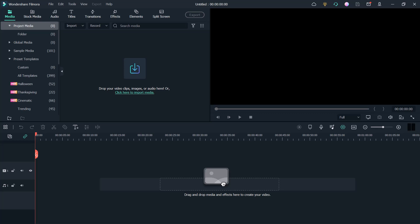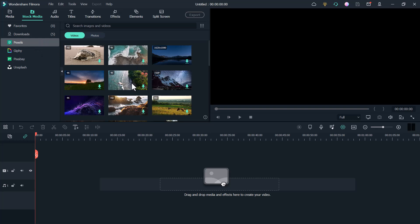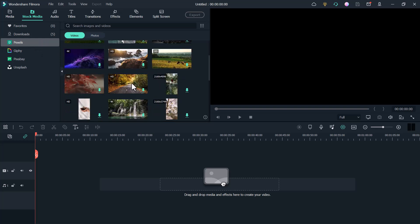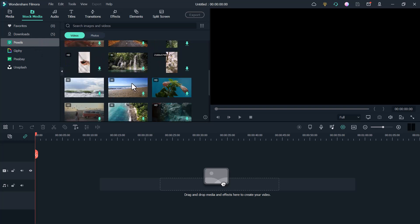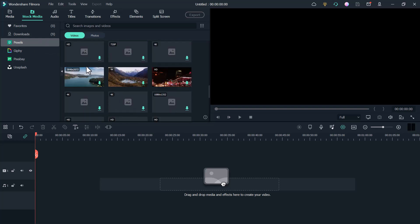First of all, you need to import the video that you want to use. Or they also have stock media. You can use this. For example, I click on stock media. And here you can see Pixel, Pixabay, Unsplash. You can use their photos and videos.